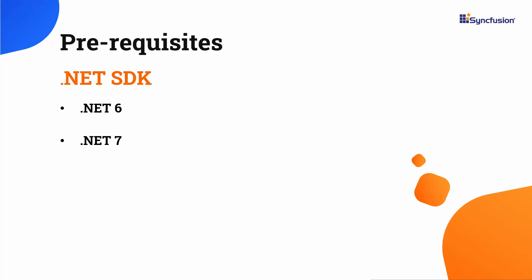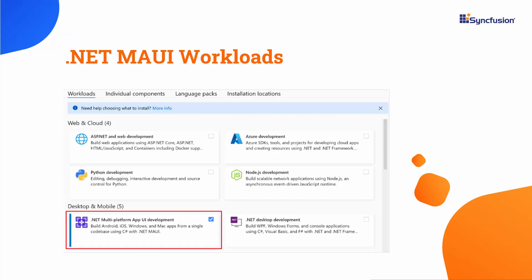Before proceeding, make sure that you have one of the following .NET SDKs installed on your machine. You should also have an IDE installed with the required .NET MAUI workloads. With that confirmed, let's start building an app.